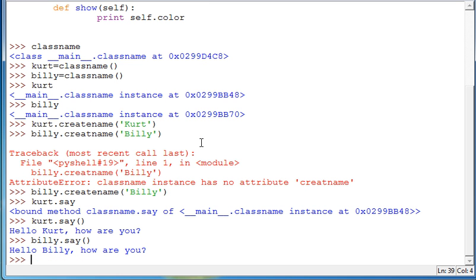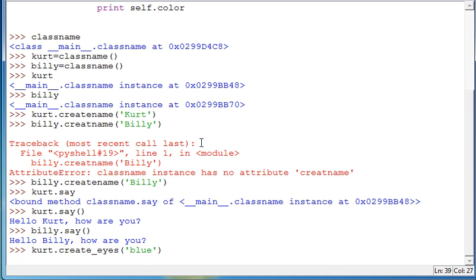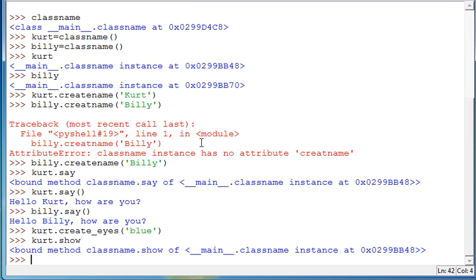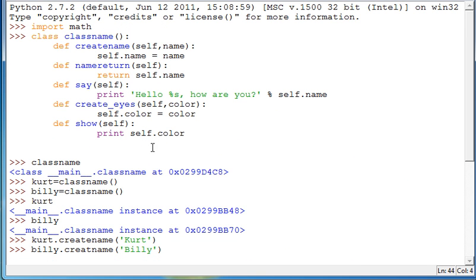And we can also do Kurt dot create eyes. And then we'll make the color blue. And we'll do Kurt dot show with parameters. And we get blue. So that's the basics of how classes work.